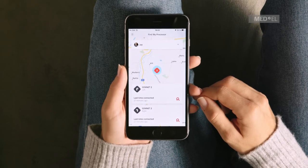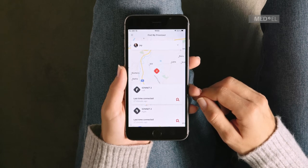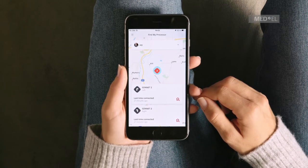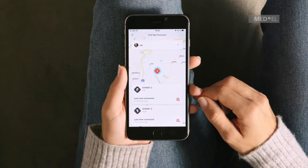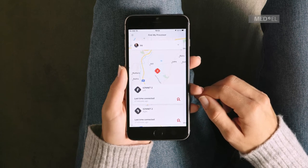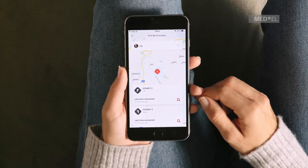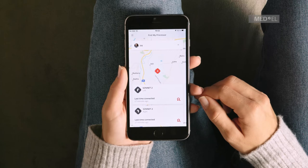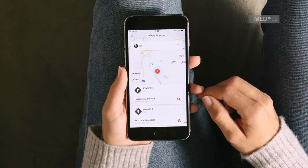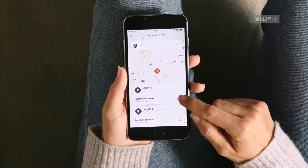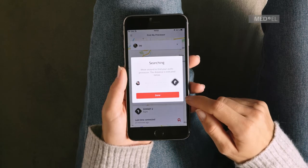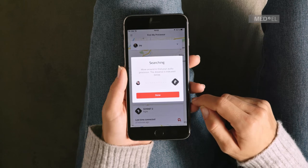Once you are very close — for example, in the same room as your audio processor — you can turn on the Near Field Search. Please note, the Near Field Search function is not available for all audio processors. Tap the audio processor icon, followed by the red search icon.